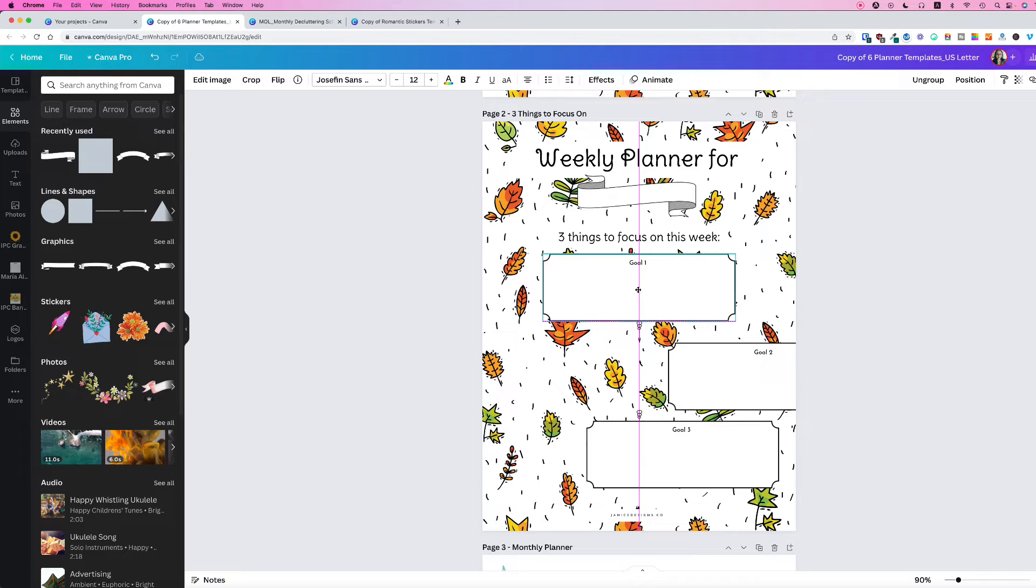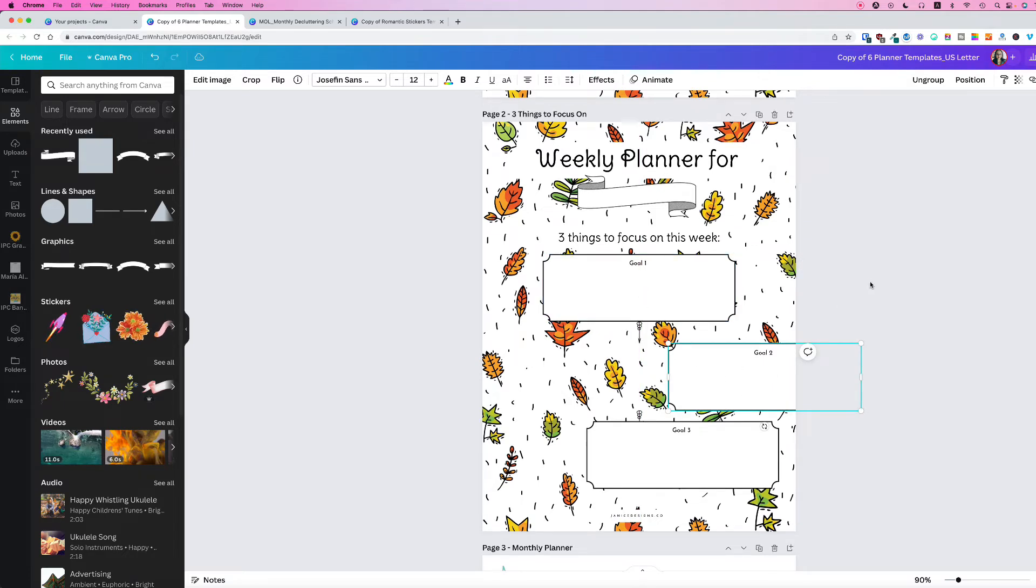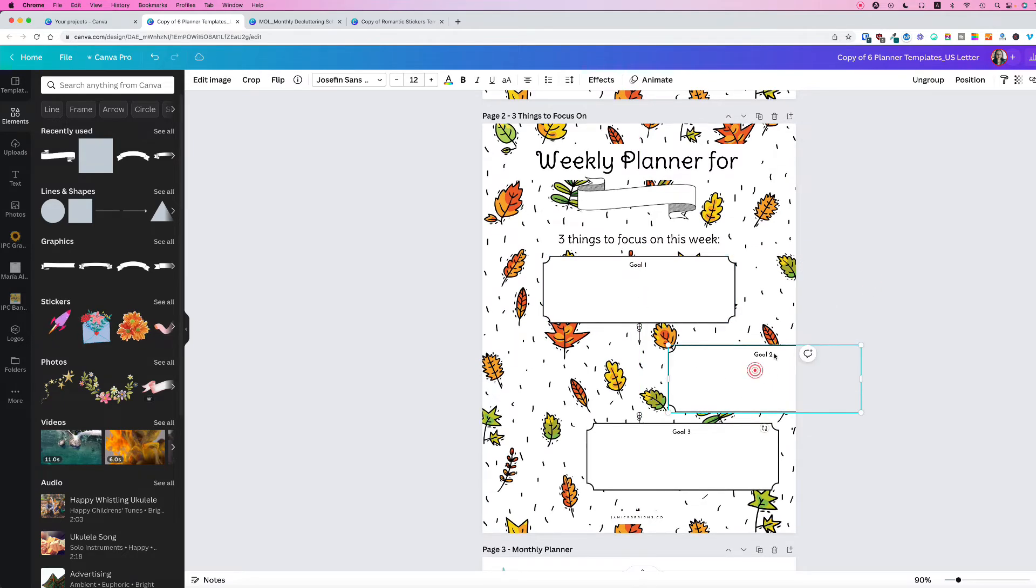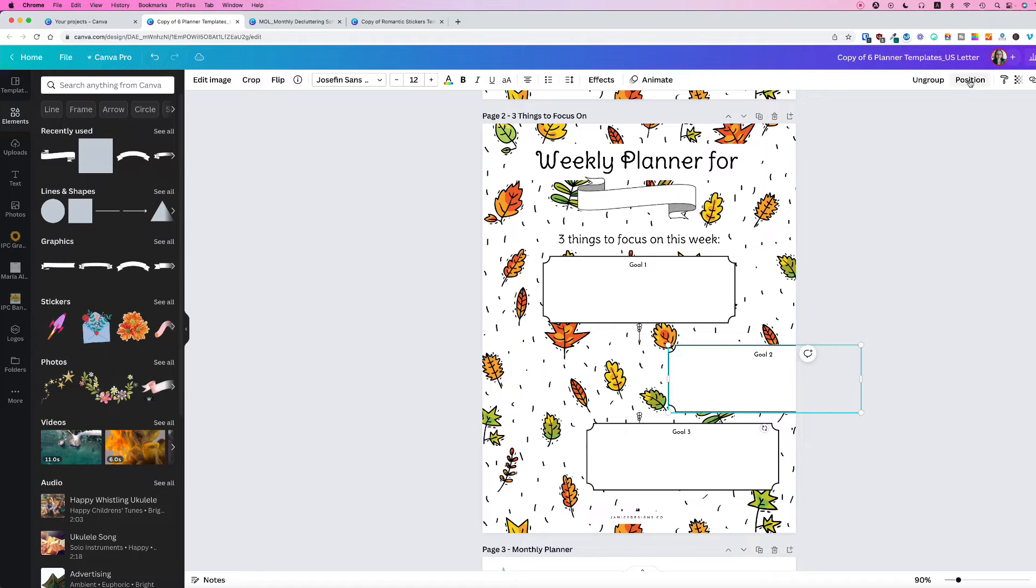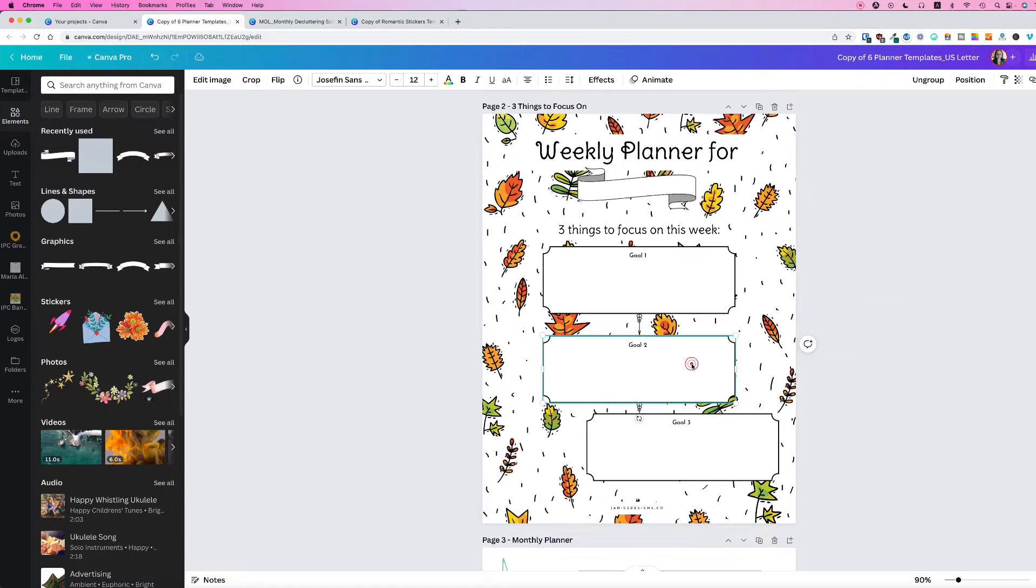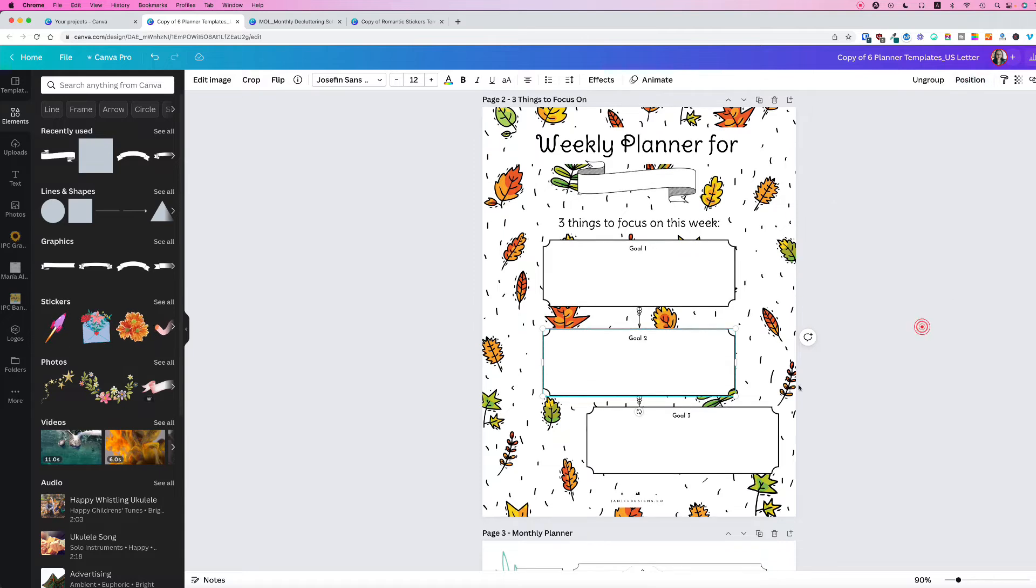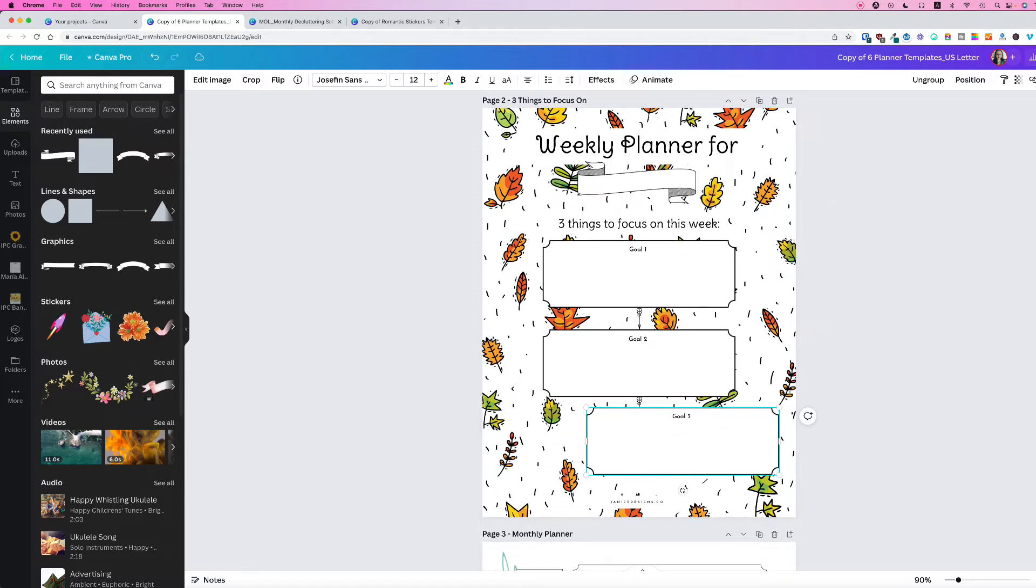You can do this way, or you can select your element, go up to Position and click Center, and that will center your box.